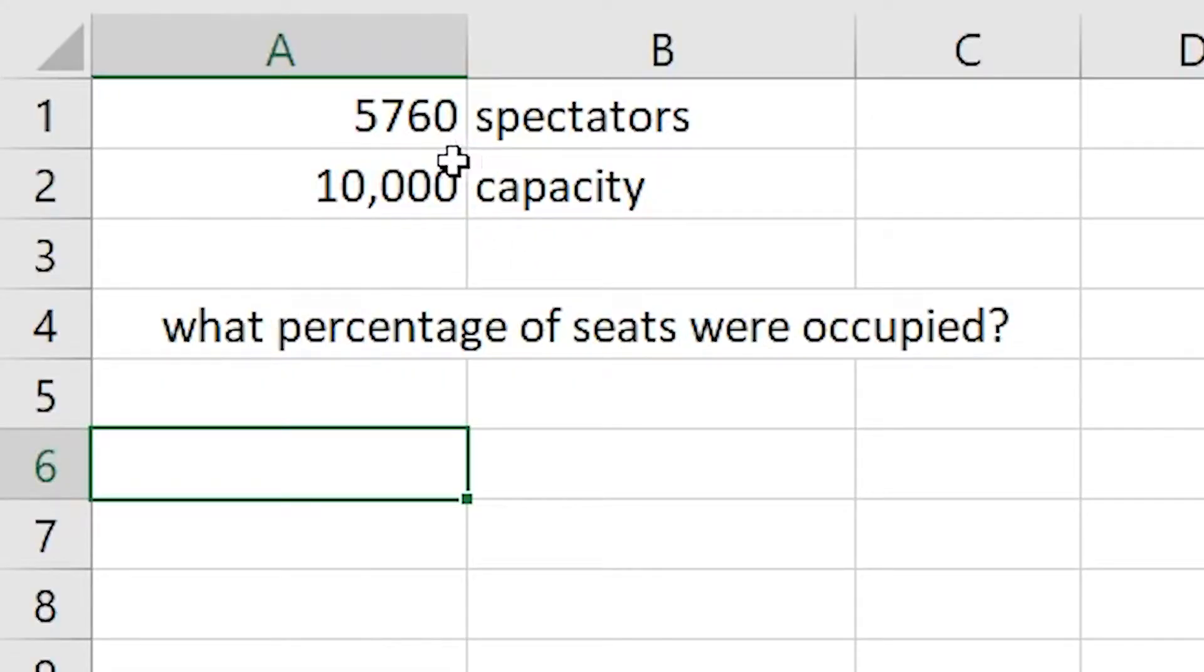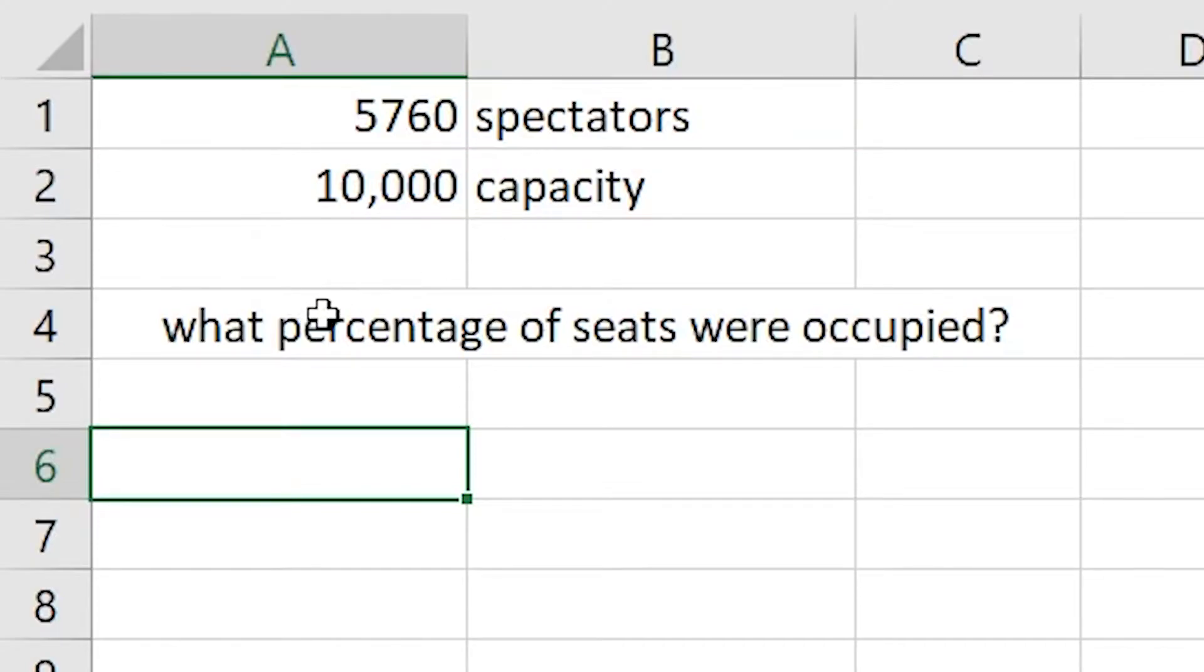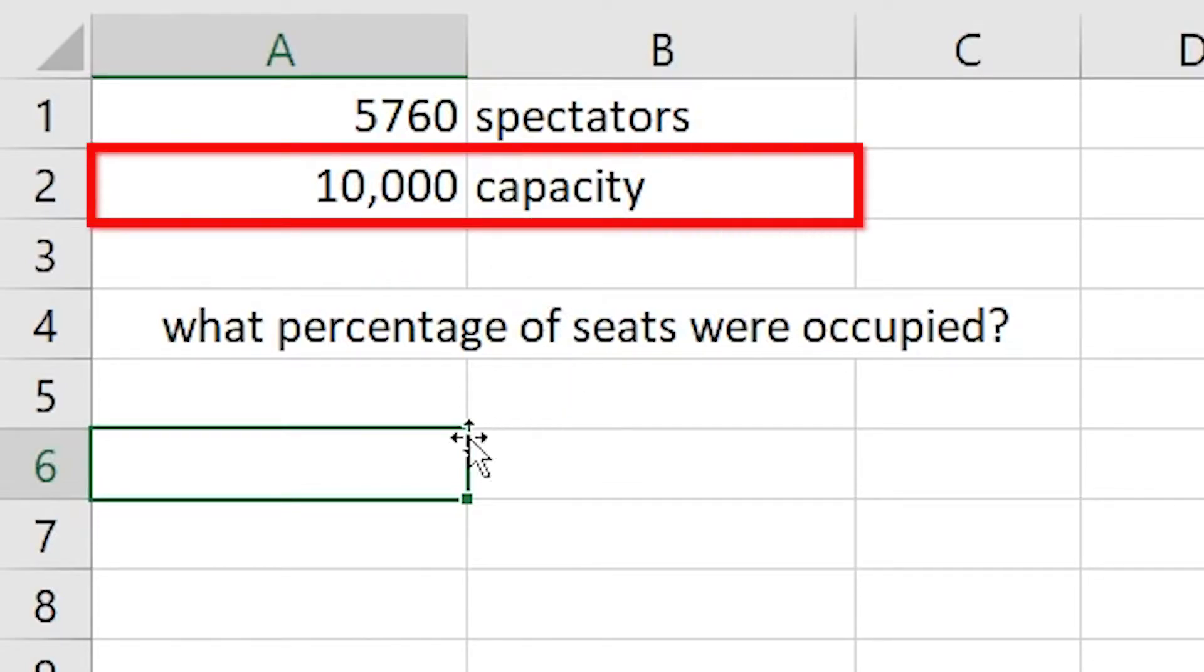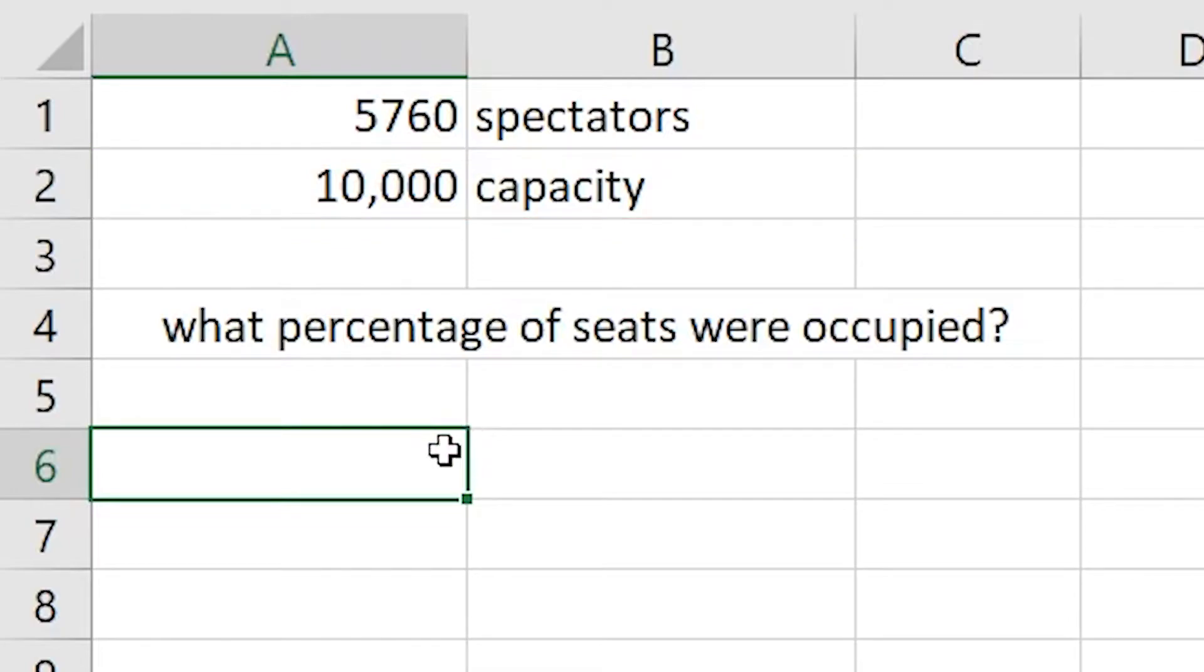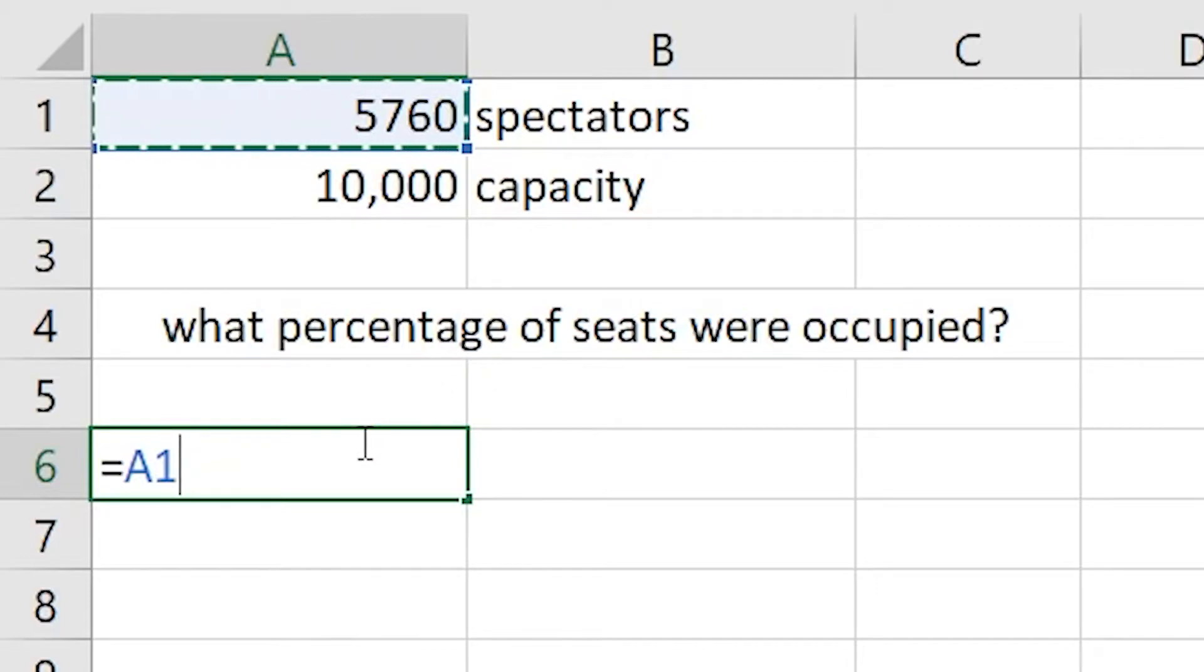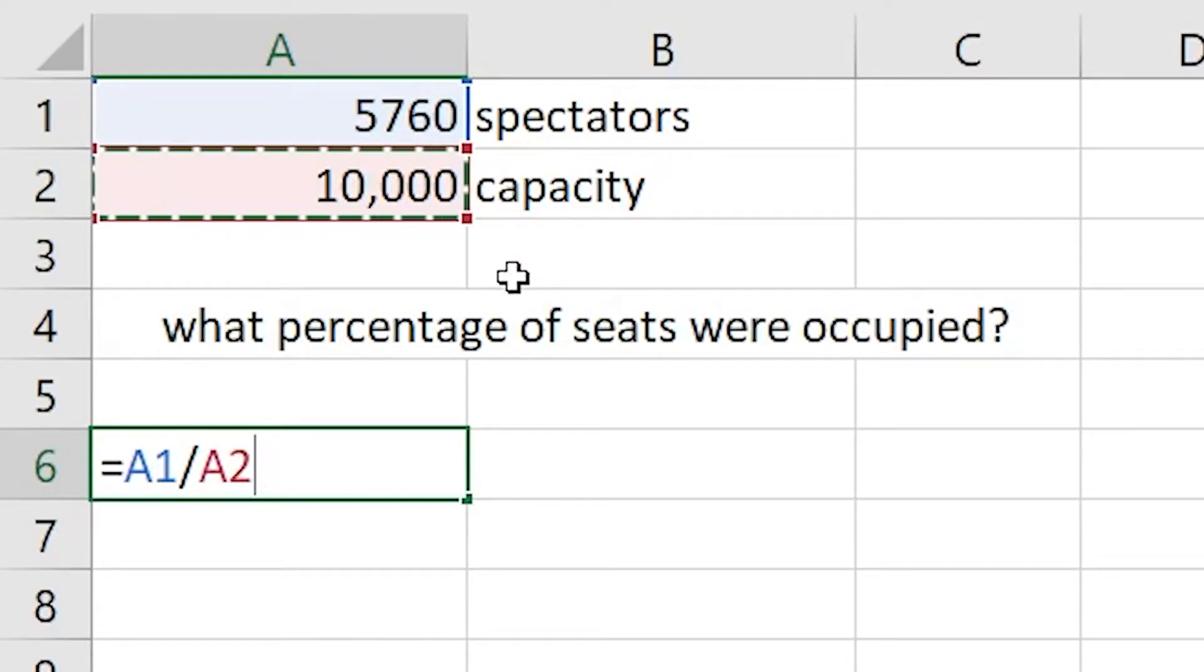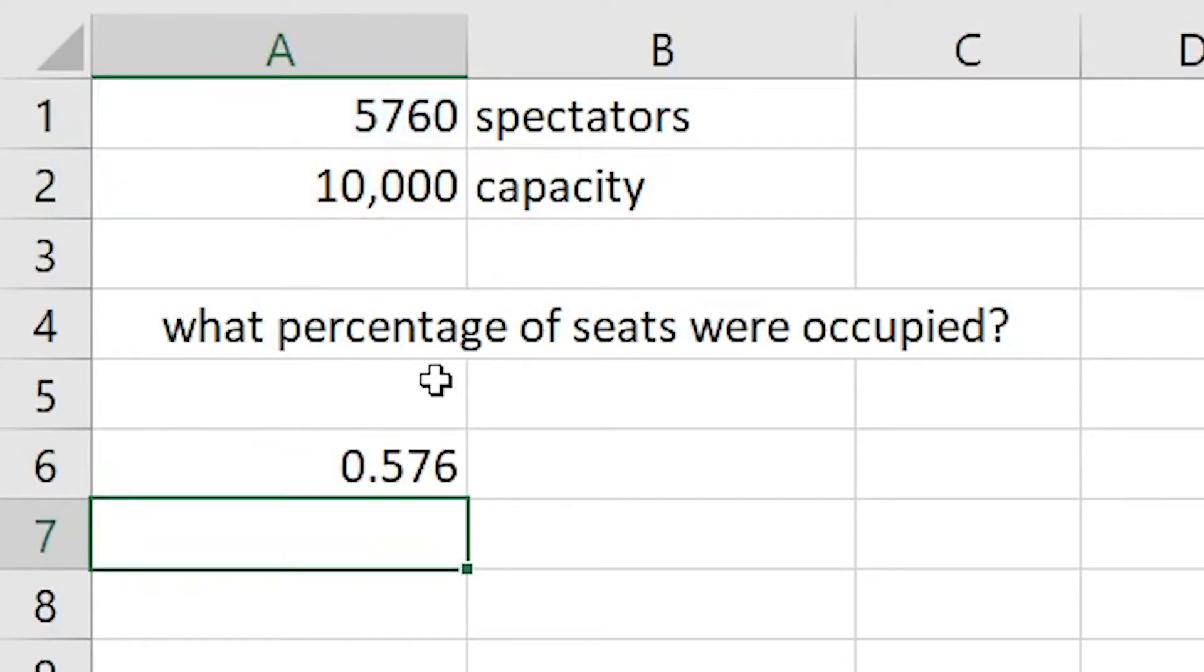We can see that we have 5,760 spectators with a total capacity of 10,000. An easy way of working out the percentage is if we click into cell A6, press the equal sign and click onto cell A1. We can then press our forward slash for division and click onto the 10,000. By pressing enter this is going to give us a number of 0.576.